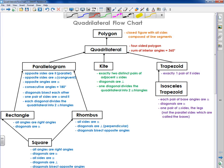Hello everybody, how you doing? This is Mr. Dallas, and in this video I'm going to go over my quadrilateral flowchart. I made this for my students, and I think it helps them understand the different types of quadrilaterals.